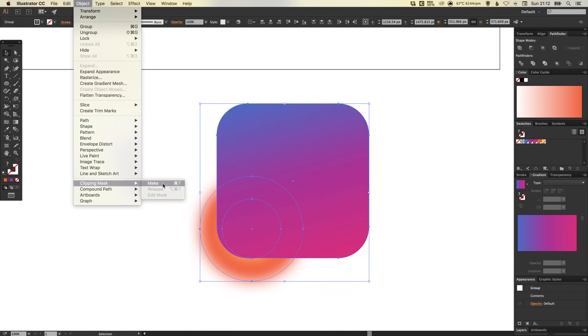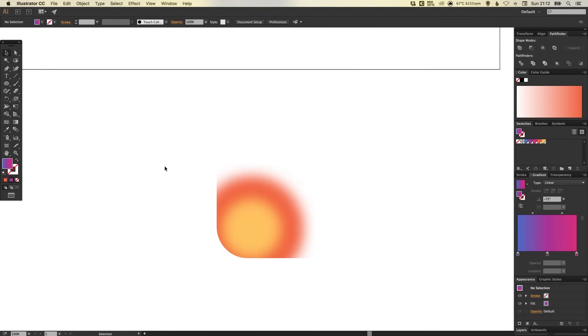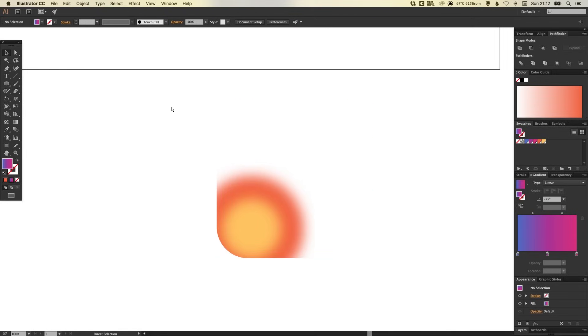And when we click this, it will crop the gradients that we've grouped together inside this shape, the rounded rectangle, the big square. There we go.